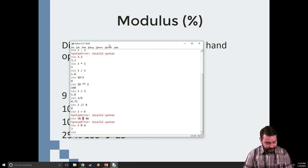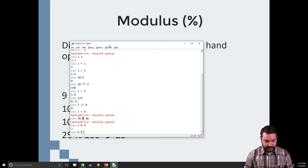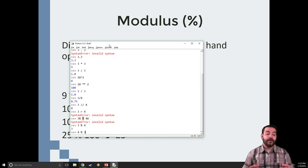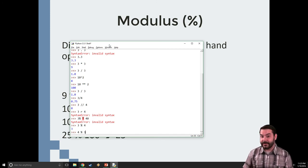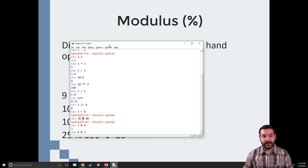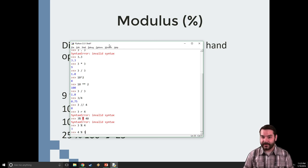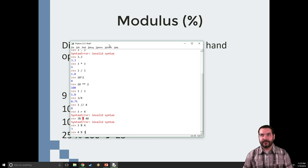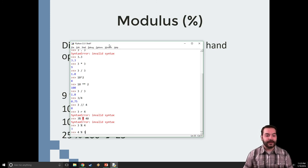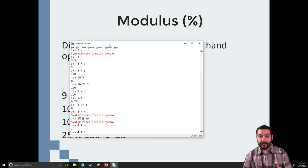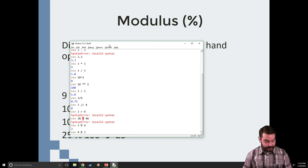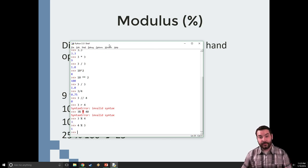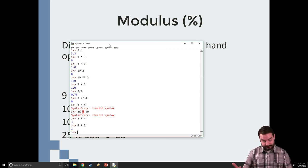Let's flip those two. Let's go 4 modulus 3. What I'm saying here is 4 divided by 3. Well, 3 can go into 4 one time. So what we're looking at is how many remainders do we have? In this case, we should have a remainder of 1.